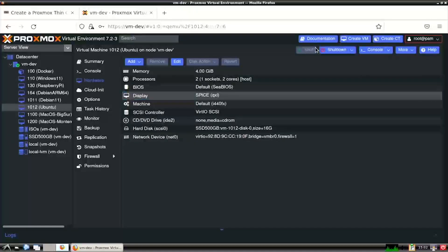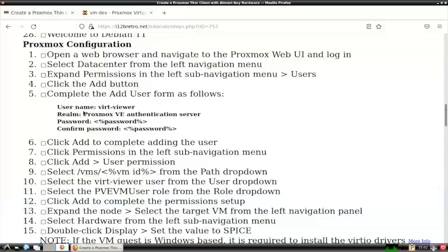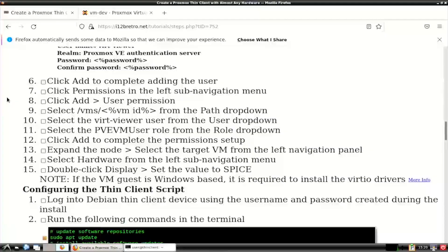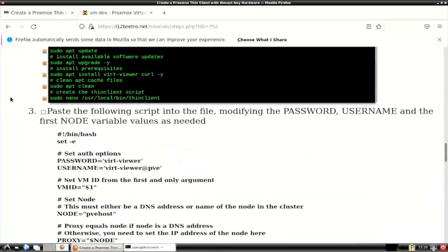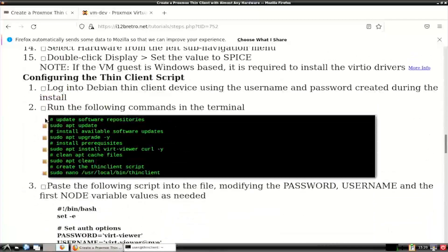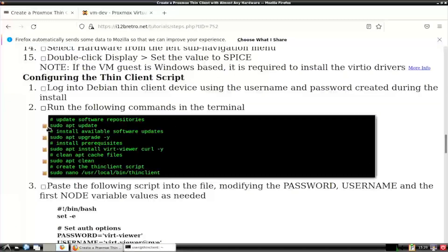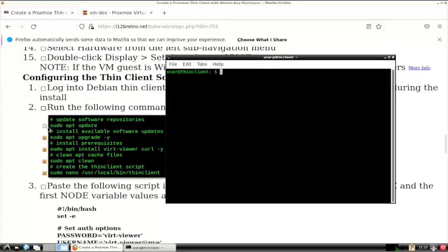With the Proxmox user created and the VM configured, we're ready to configure our ThinClient to remote into a Proxmox VM when a user logs in. On the ThinClient, open a terminal session.